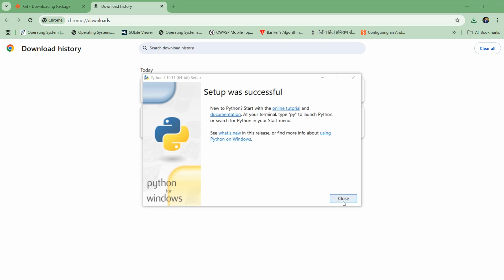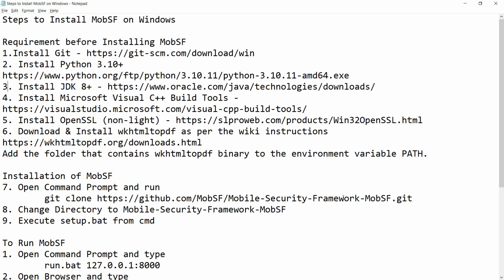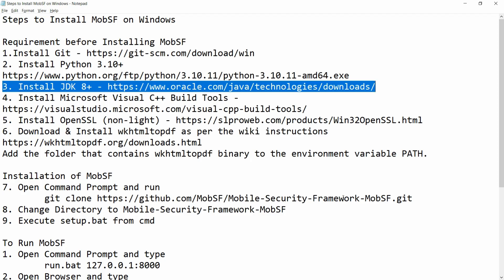Once it is done, you can click on close. Now we need to download the JDK — this is the third step: install JDK 8 or later.